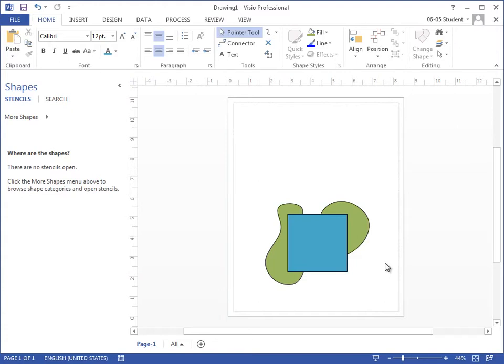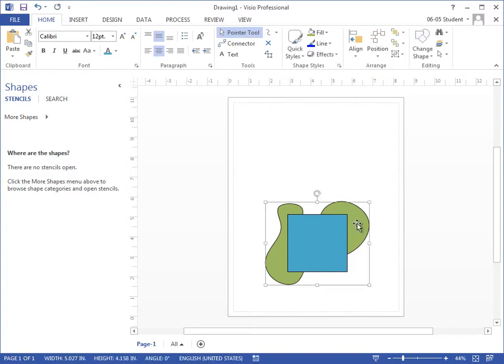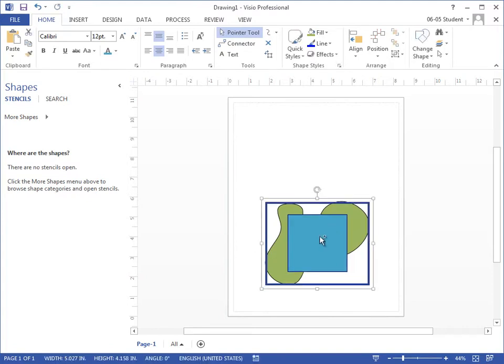I can select these shapes either by clicking on each shape while holding the Ctrl key. When I do that, it highlights my shapes with a blue border and I can see that these are now both selected.